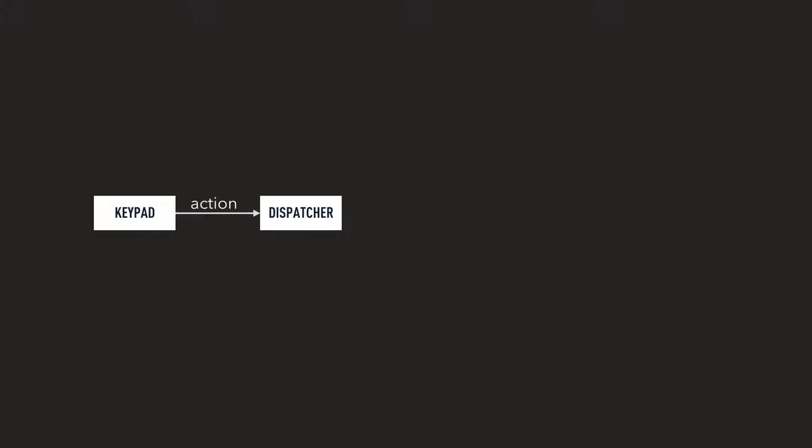So for example, we have a keypad that you can press the button on. And then you have some sort of dispatcher, something that decides where this event is being fired. So you press the button and you trigger an action on the dispatcher. So dispatcher then figures out what is the handler, like who is supposed to actually do this action. And once it figures this out, it asks it to handle that action.